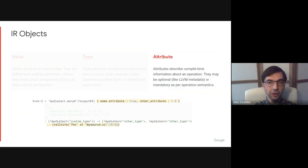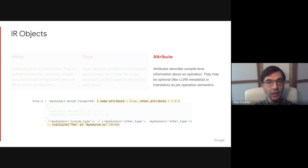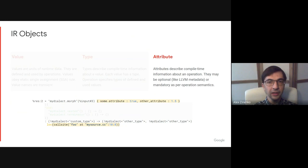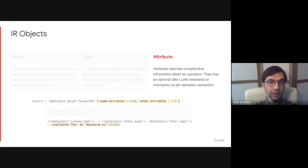Attributes contain information known about an operation at compile time, similarly to types for values. They may be optional like LLVM's metadata or required by operation semantics. And this is pretty much everything you need to know about MLIR concepts.